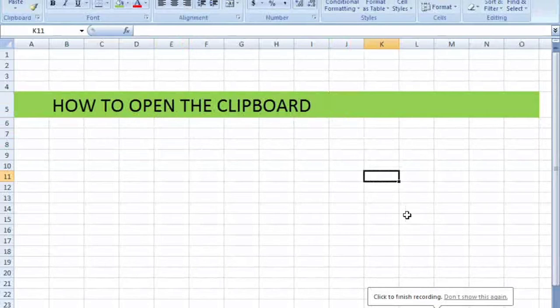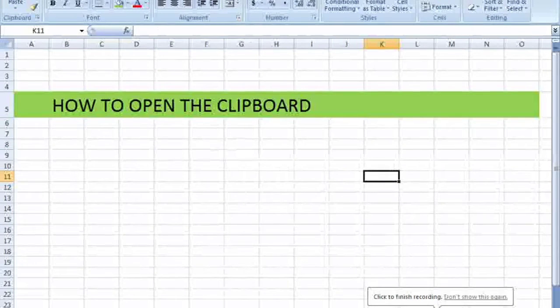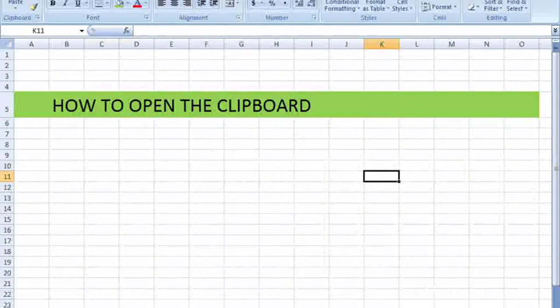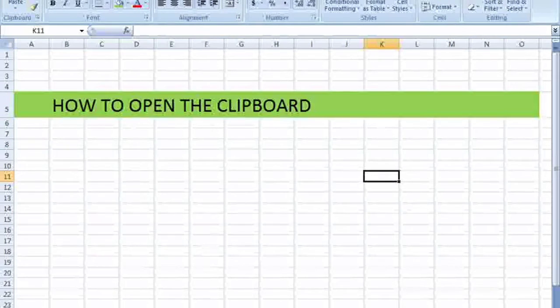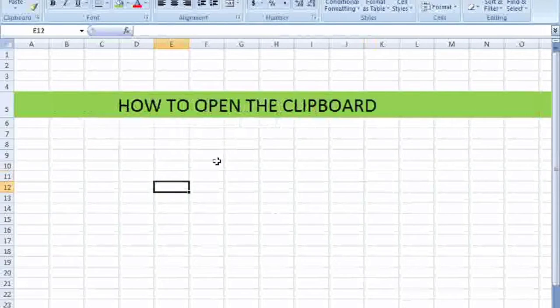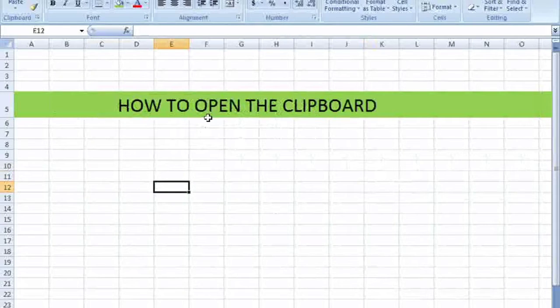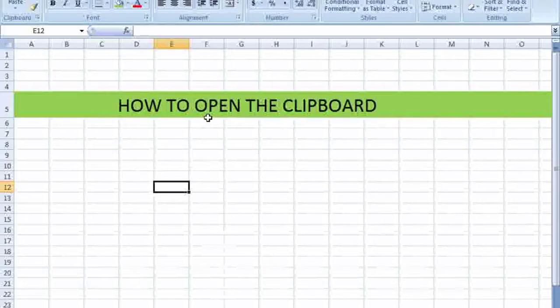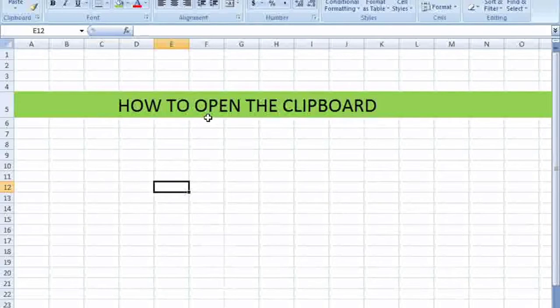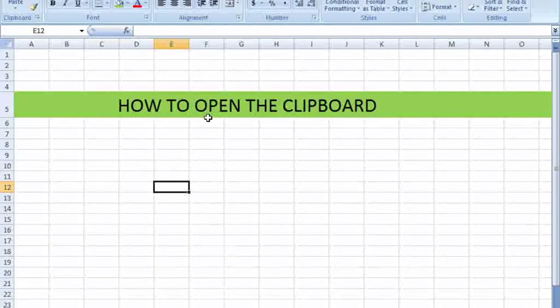Assalamualaikum. Today's video is about Excel shortcut keys. In this lesson, I will teach you how to open the clipboard while working in Excel. So I am going to open the clipboard.